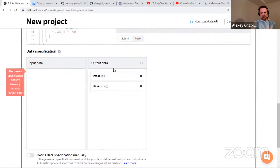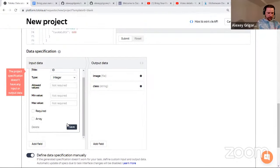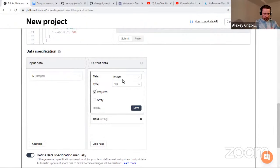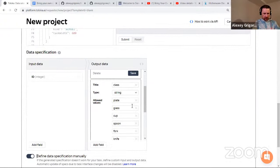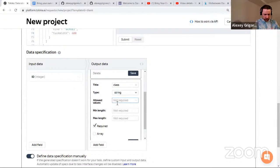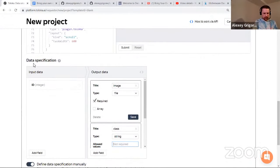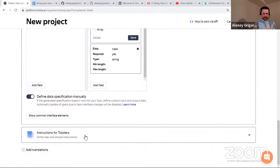Now we specify input and output data. We don't have any real input data, so I create a dummy integer ID field — the workers won't see it but the platform requires some input. For output we have the image field and the class field. I click edit on the class output and remove all allowed types so that everything is possible — that way if we add another button later we don't need to change our data specification. I click save and the second step is ready.